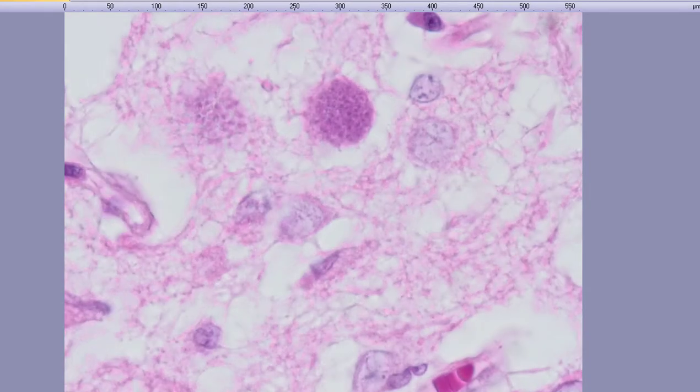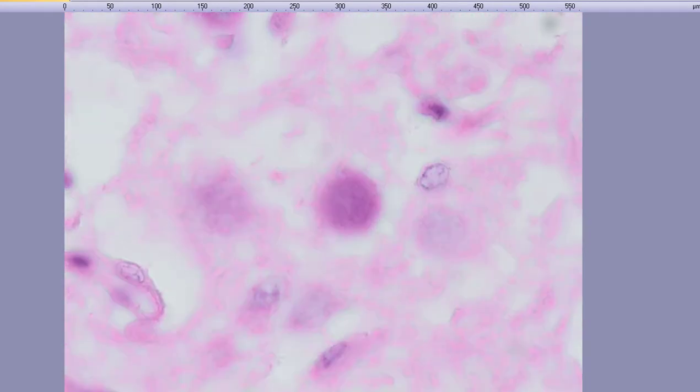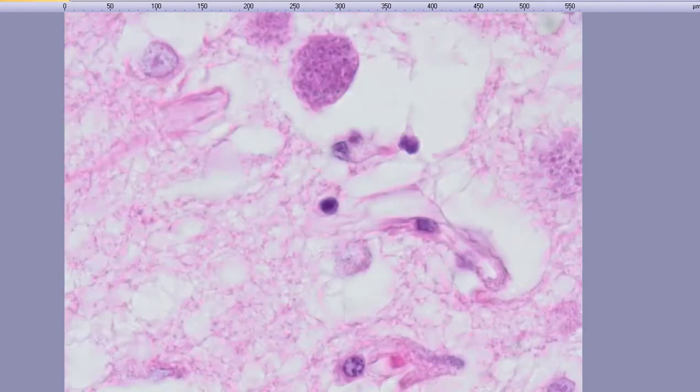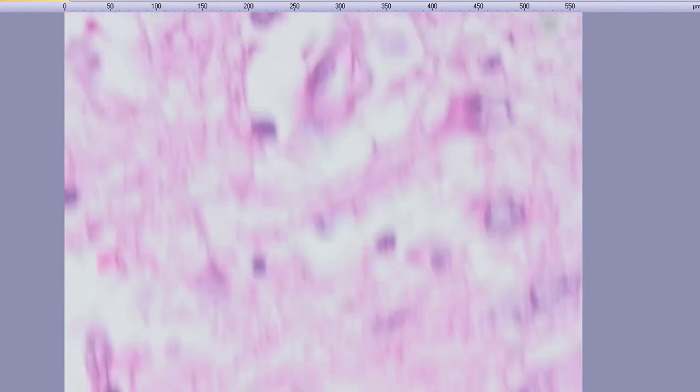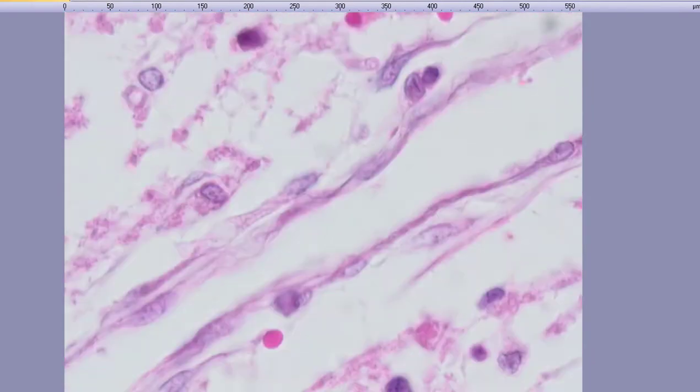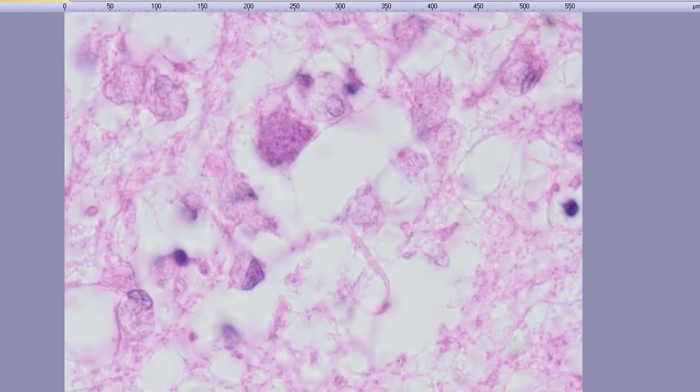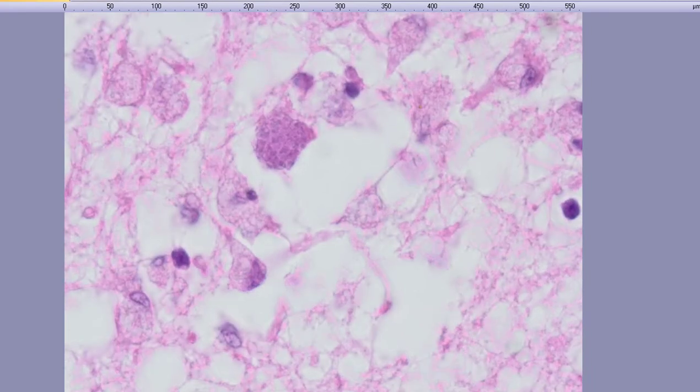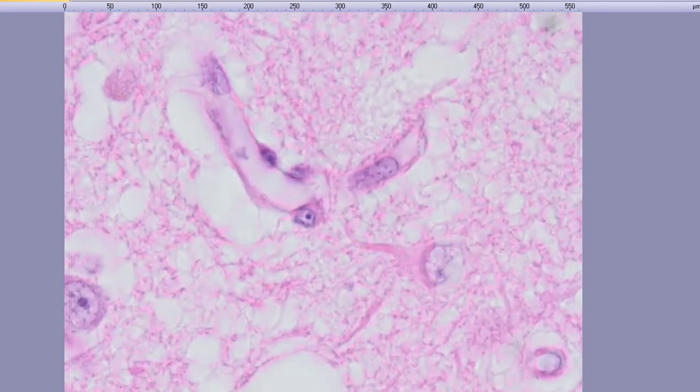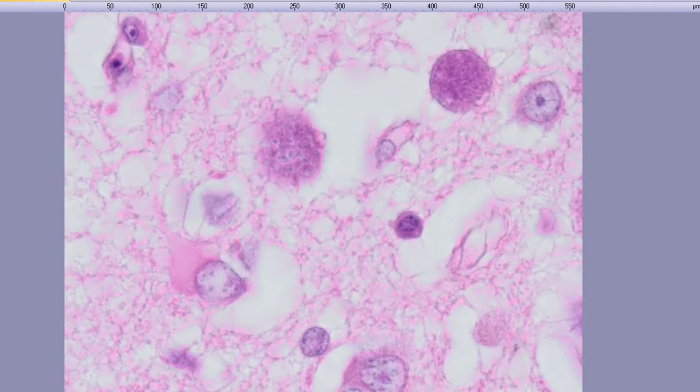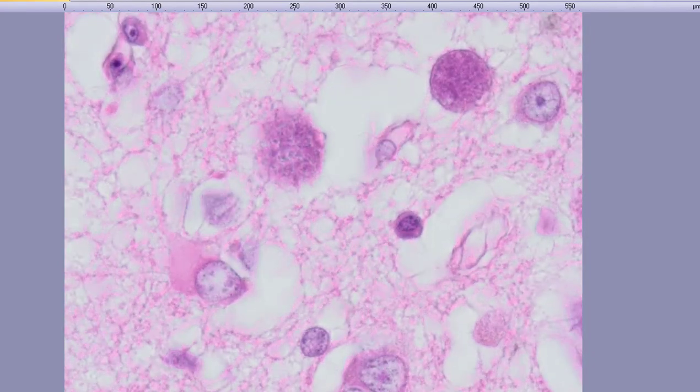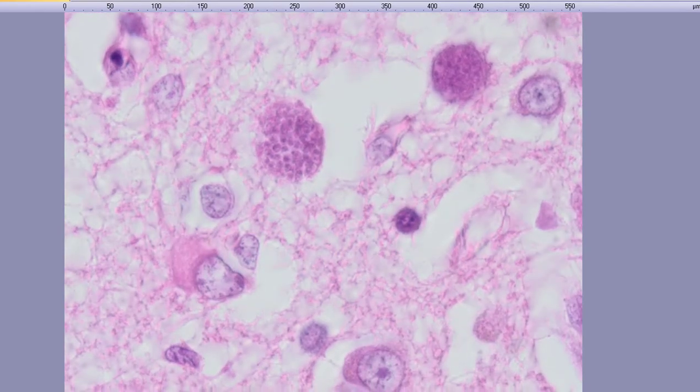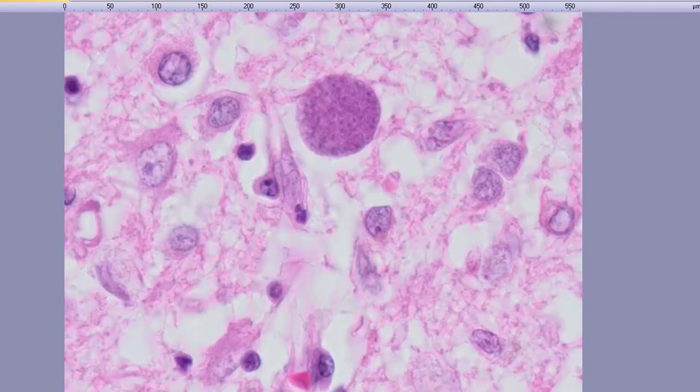So we can take a closer look at these cysts. See, there they are. Cysts filled with bradyzoites, the Toxoplasma gondii parasite. Here's another one.